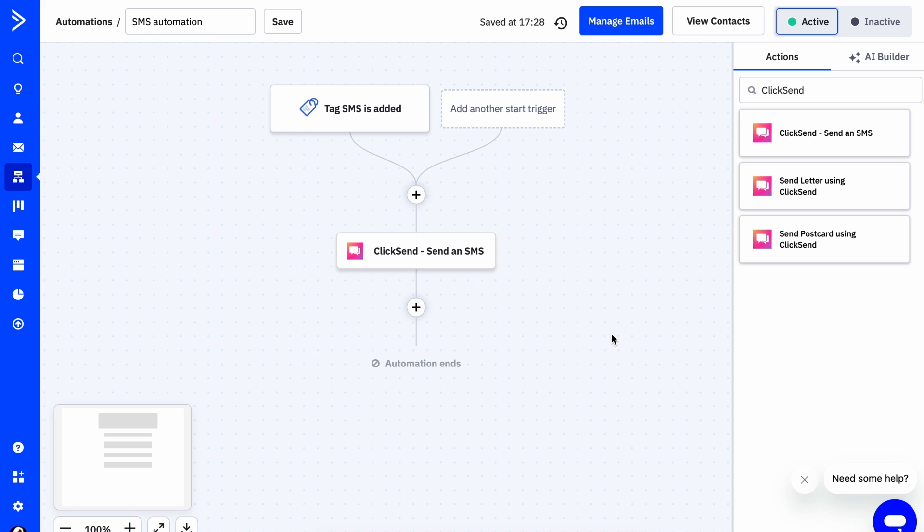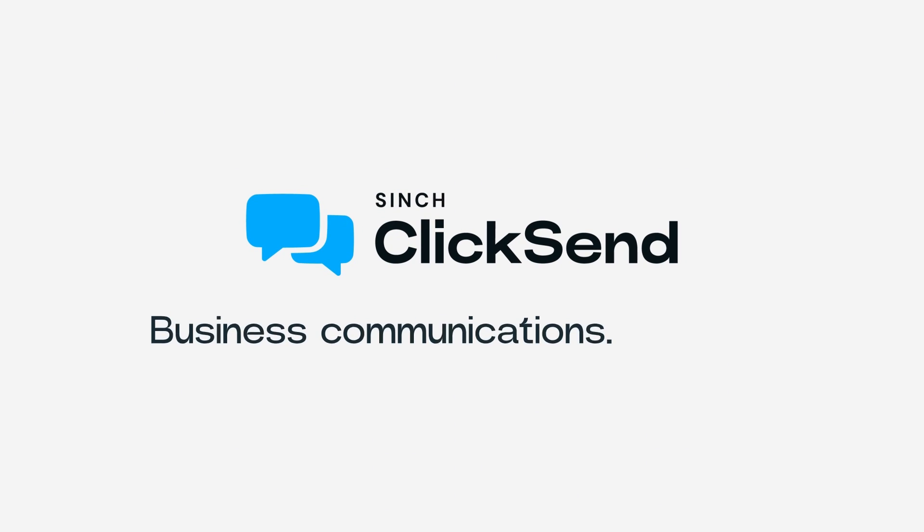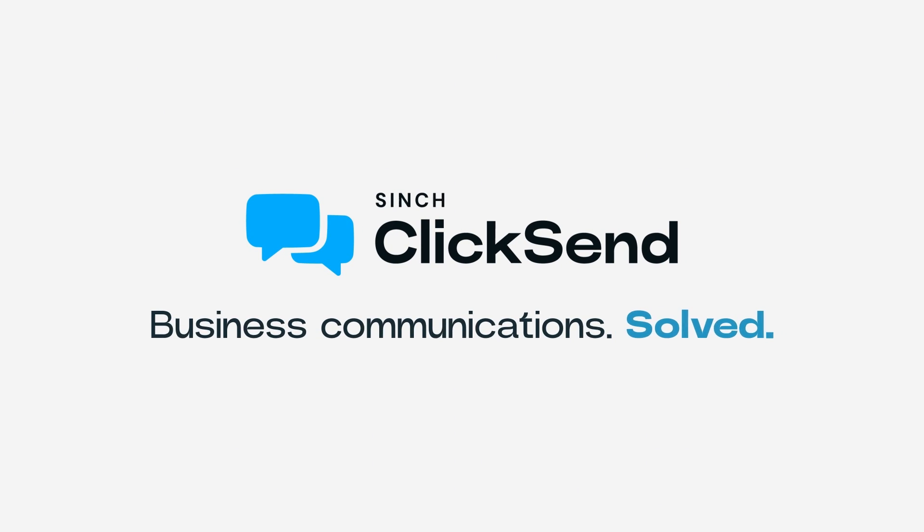If you have any questions or need further assistance, feel free to reach out to our support team. And happy automating, guys. ClickSend is business communications solved.